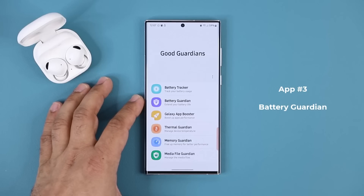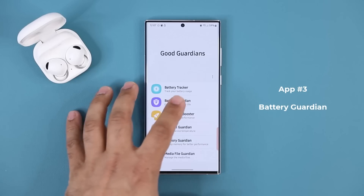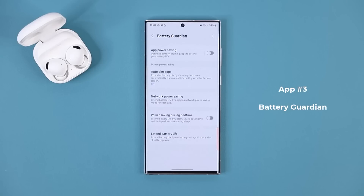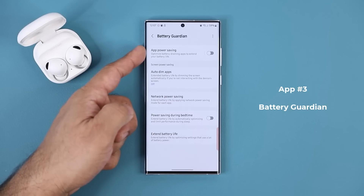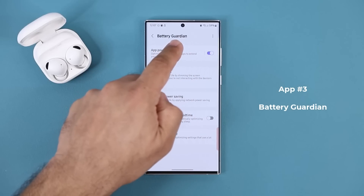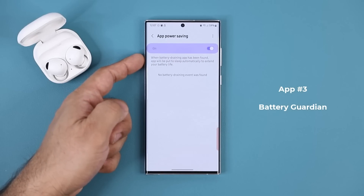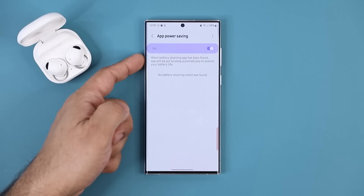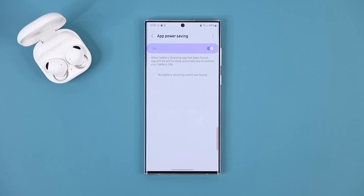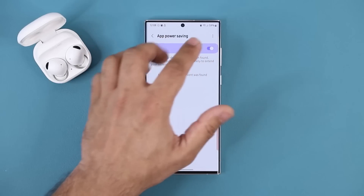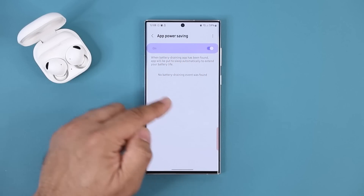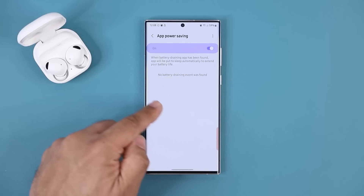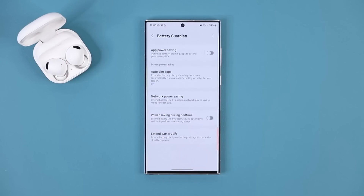Let's go to the Battery Guardian application. When you click this application, you get a bunch of features not found on your phone that allow you to extend your battery even further. The first one you can enable is App Power Saving. If you enable this, it says: when a battery-draining app has been found, the app will be put to sleep automatically to extend your battery. If there were any draining apps they'd show up here — I'm just going to disable this for now.